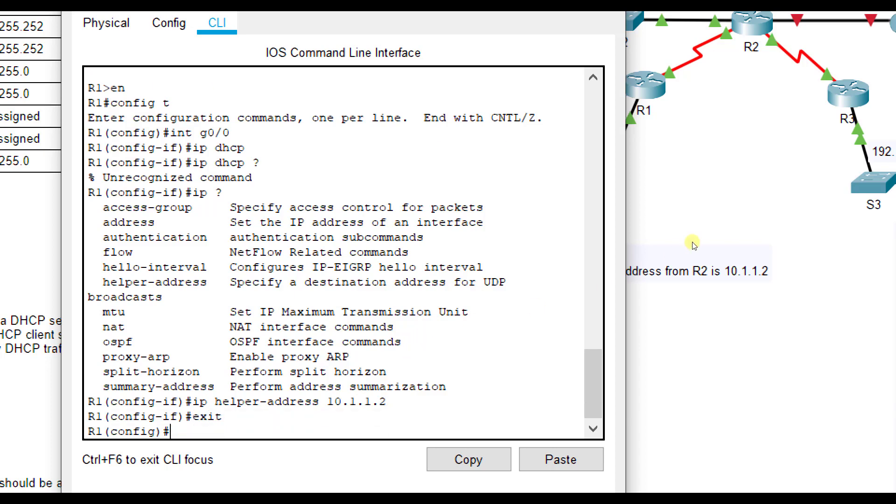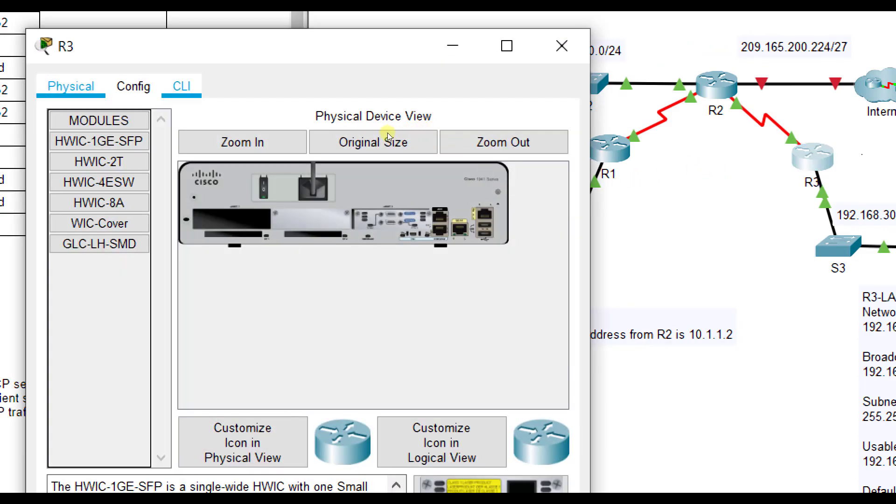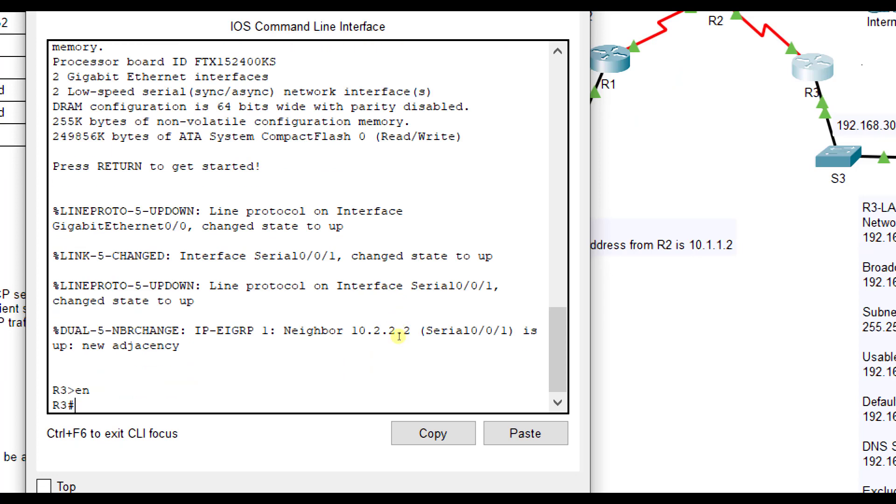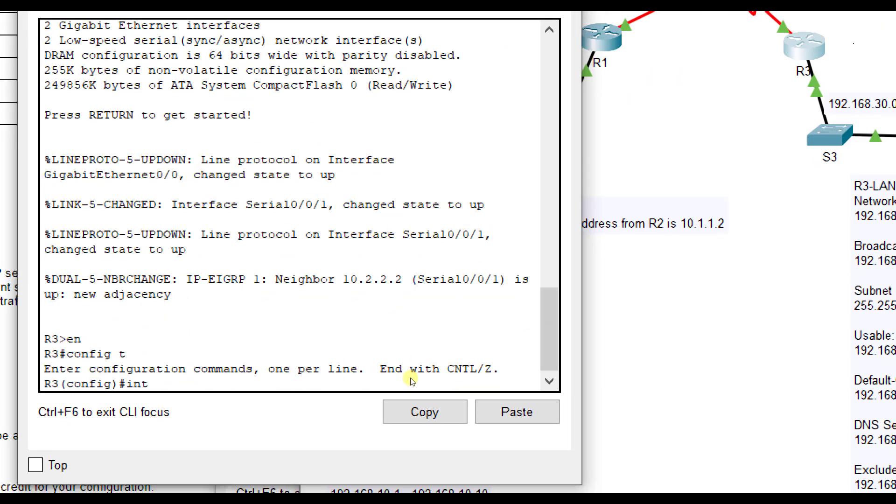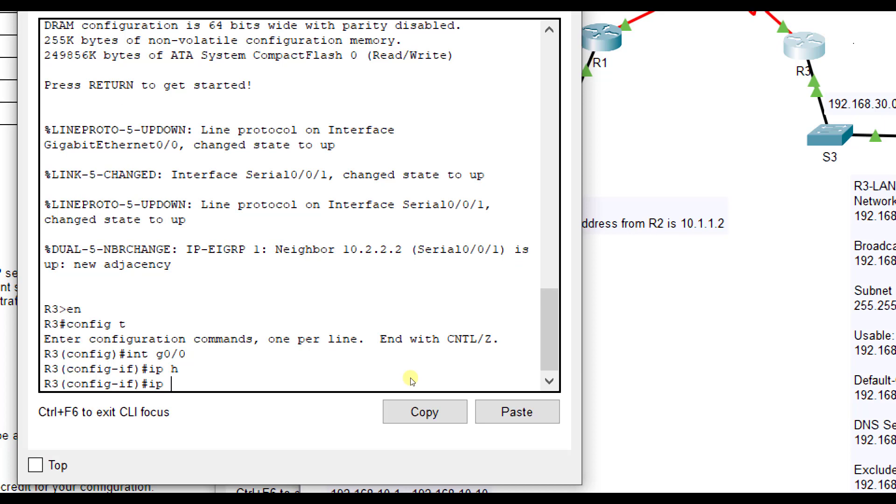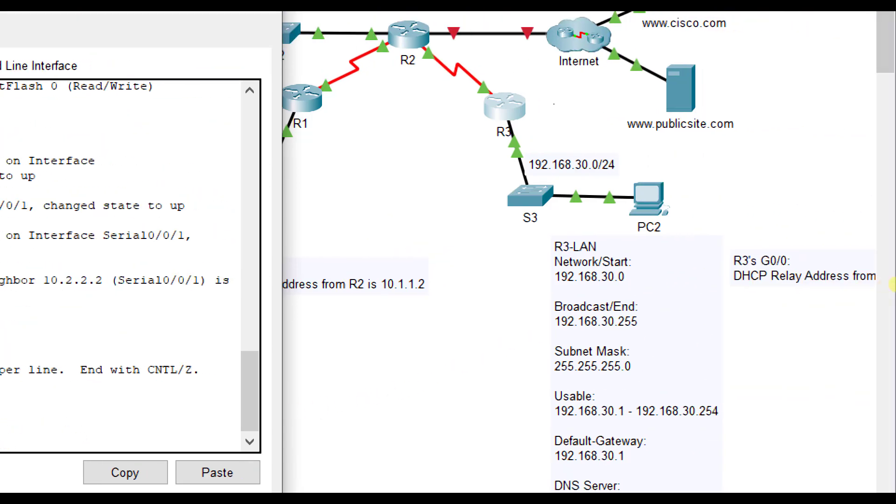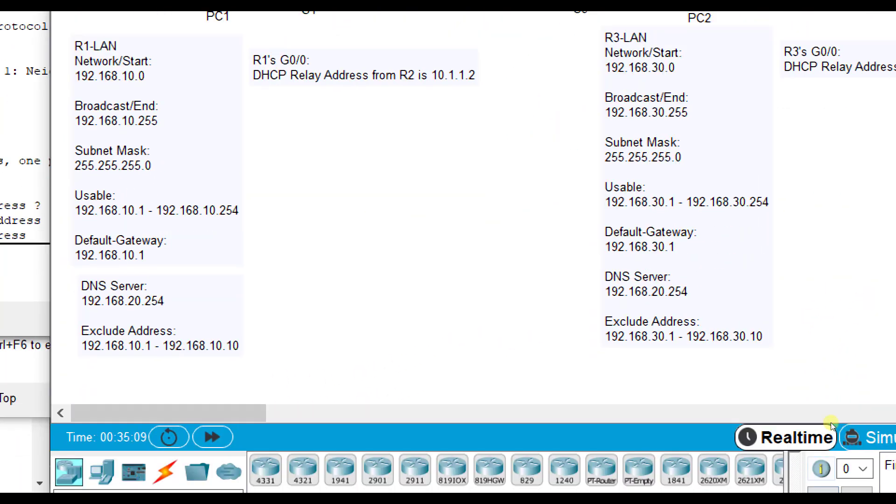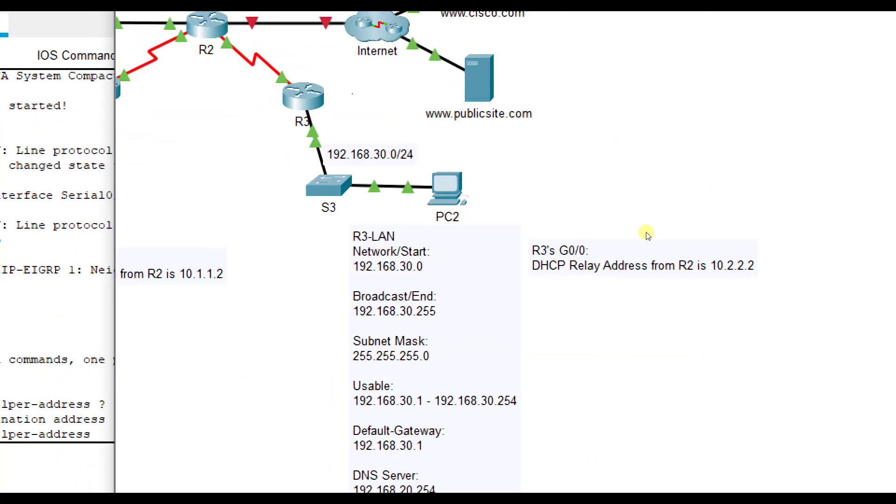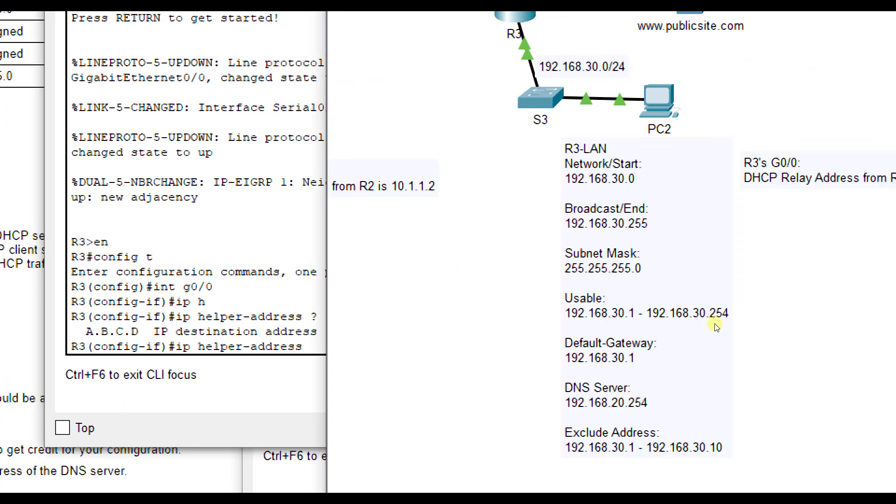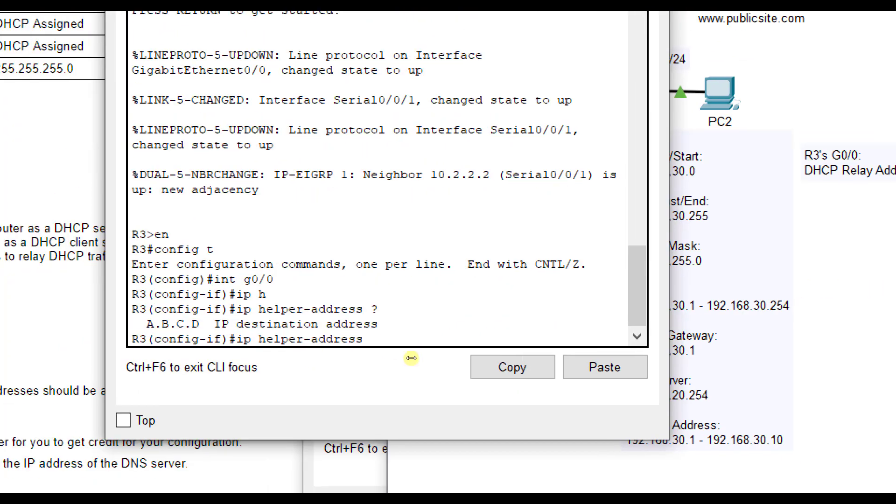We'll exit out of there and go to R3. It is interface G0.0. IP helper address 10.2.2.2. And 10.2.2.2 is R2's S0.0.1 address.